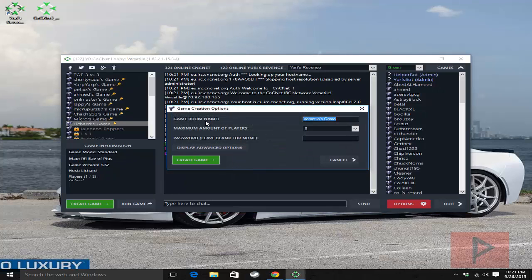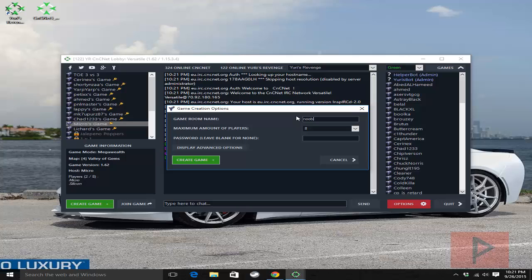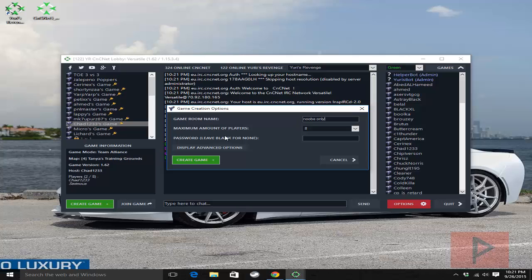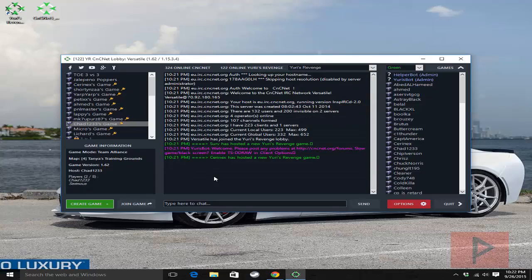And then under game room name, give it a name. I'm going to say like noobs only. Oops. There we go. Max amount of players, eight. Sure. Why not? Create a game.